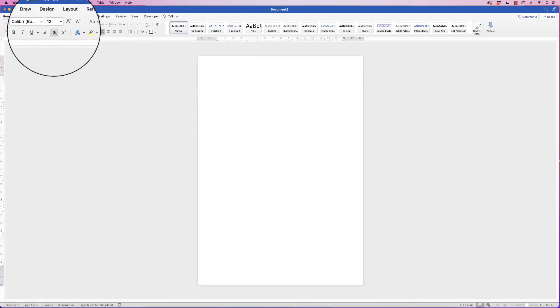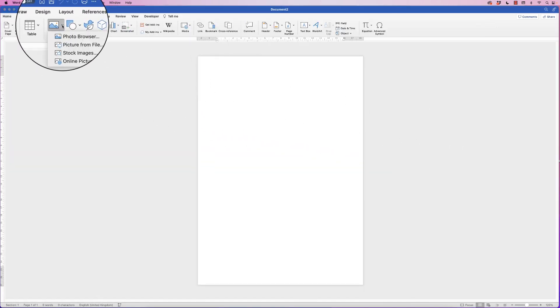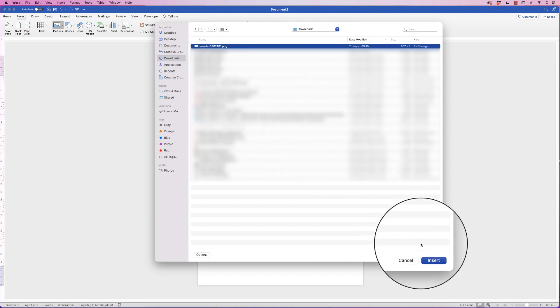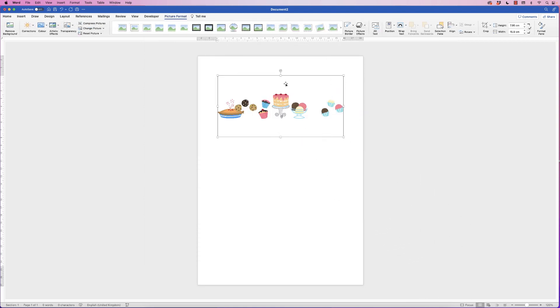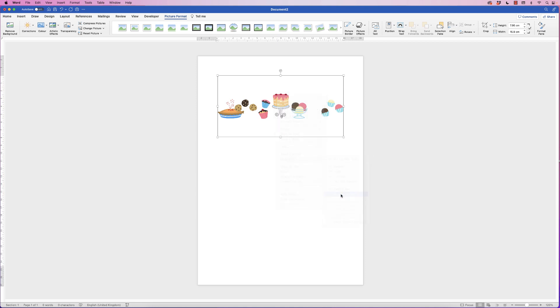Go back into Word, go to Insert > Picture, click on the drop-down, select Picture from File, go to your downloads, click on the image you've downloaded, and click Insert. When your image is inserted into Word you won't be able to move it around, so select it, right-click, go down to Wrap Text, and select In Front of Text.